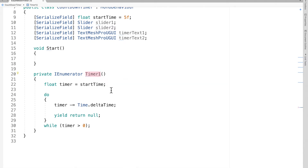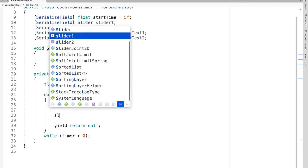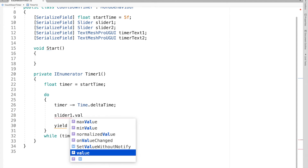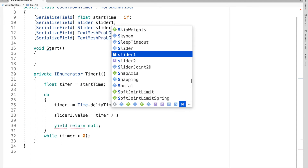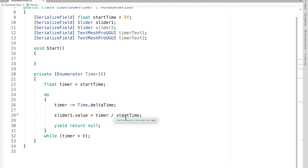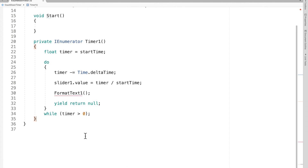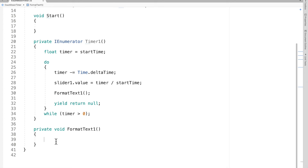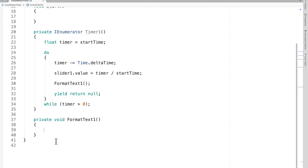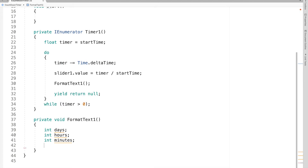Now we need to format our text. First I'll update the slider value: slider1.value = timer / startTime. Then I'll make a function called FormatTextOne. In that function I need integers for days, hours, minutes, and seconds. So int days, int hours, int minutes, and int seconds. Now we need to make these integers equal to our time.